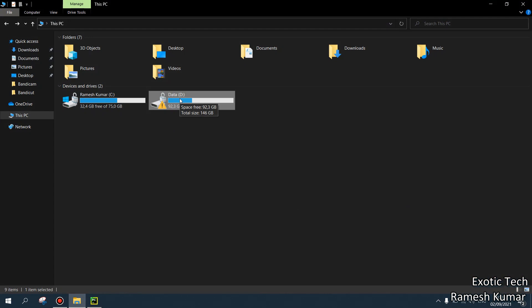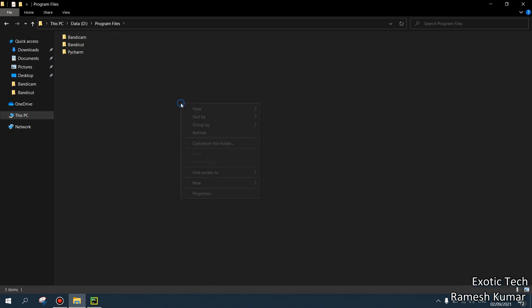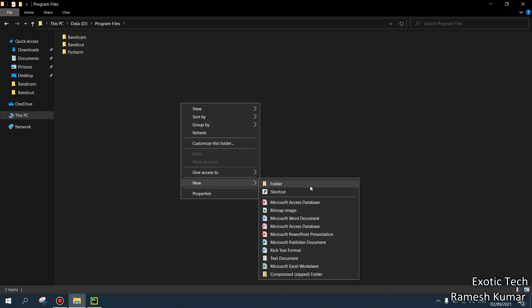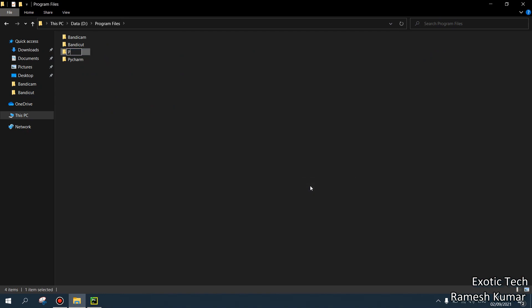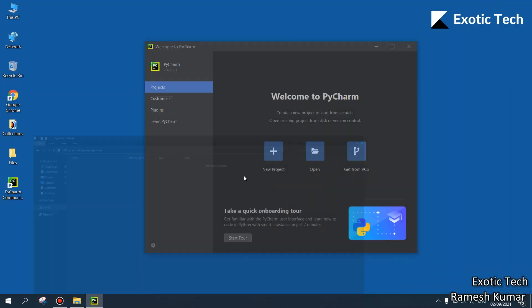We can choose the existing package or library. For example, I came here in my D drive program files and create a new folder with PyCharm libraries. As of now, this folder is empty. I just copied this path. I came here.